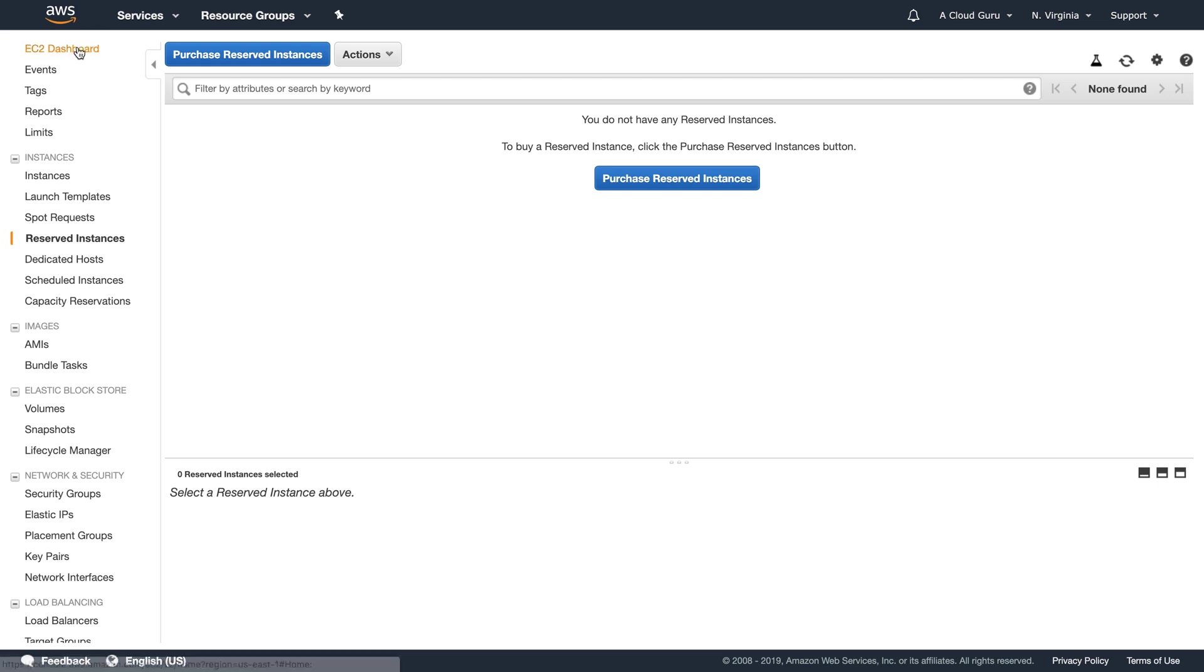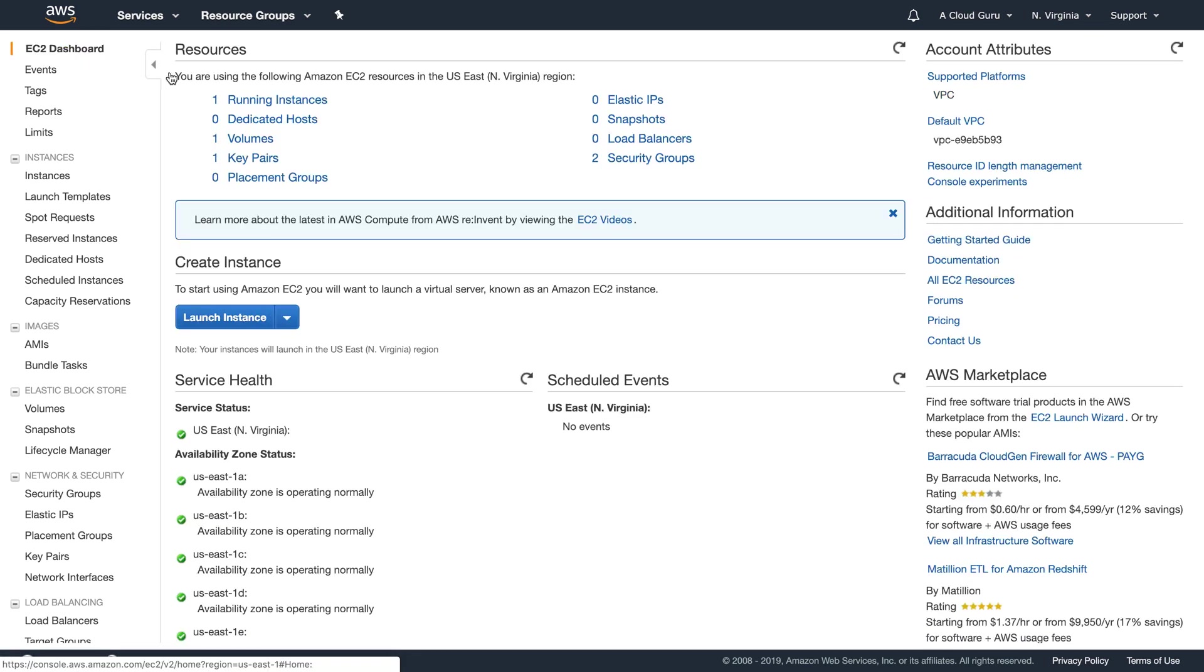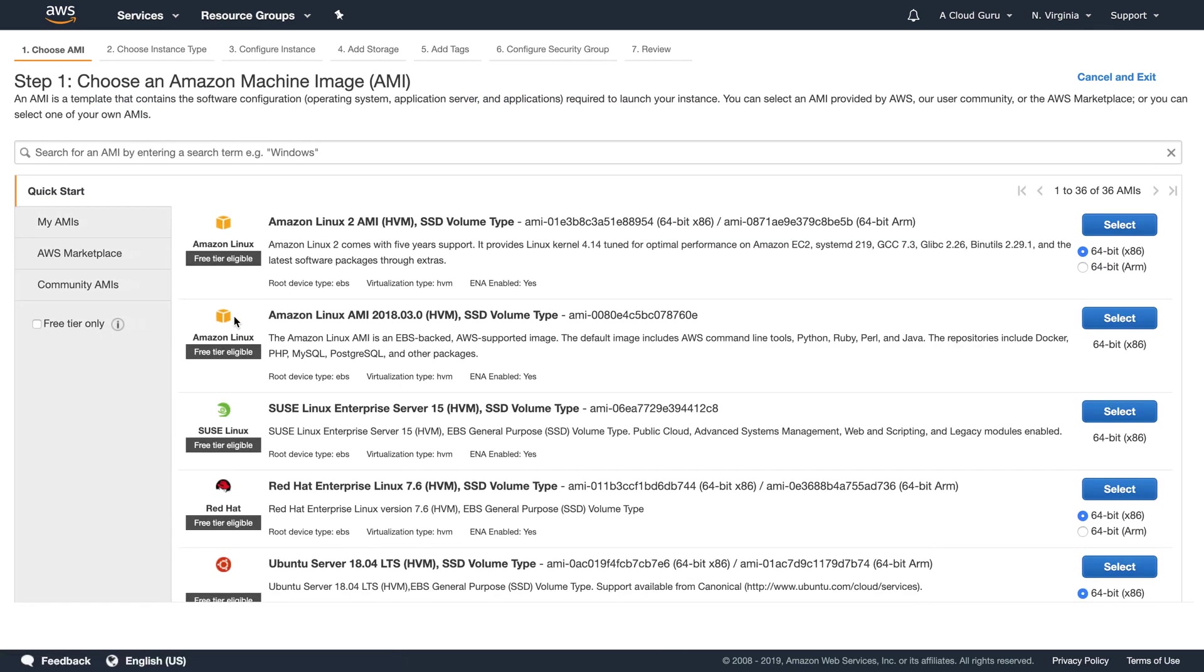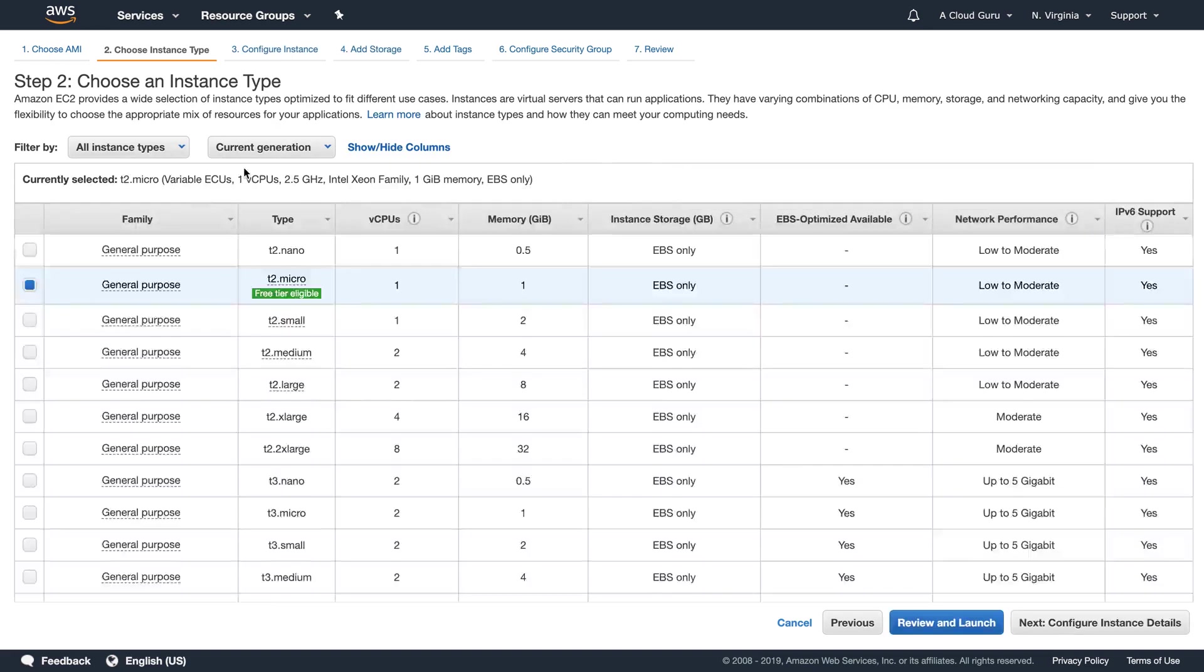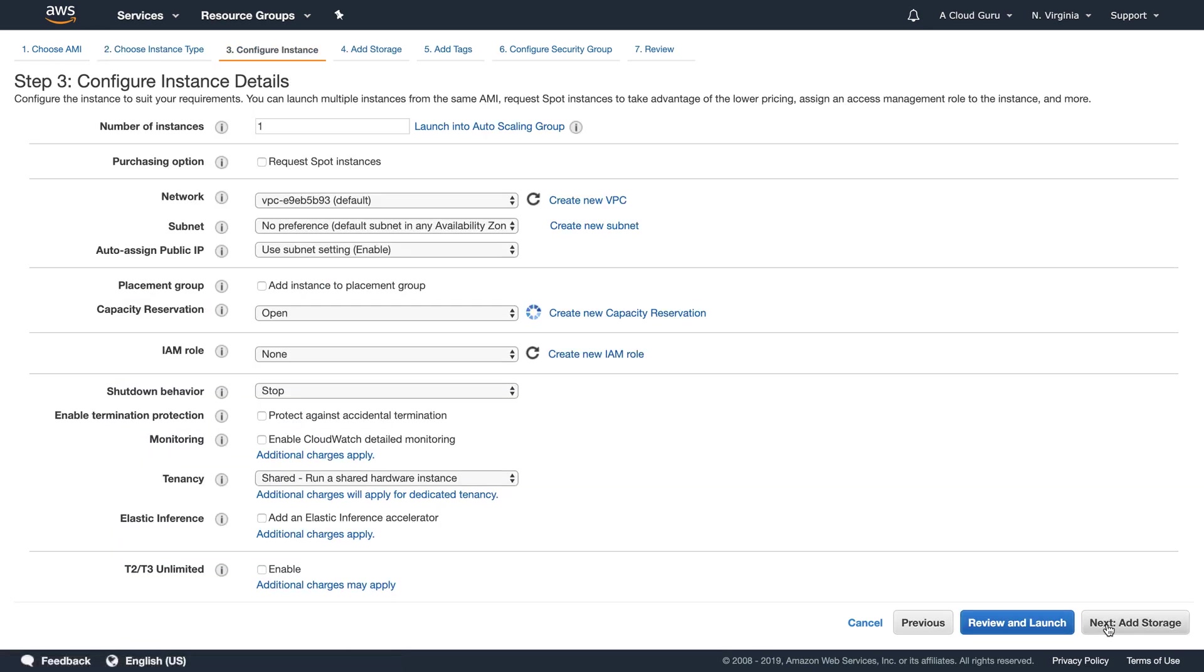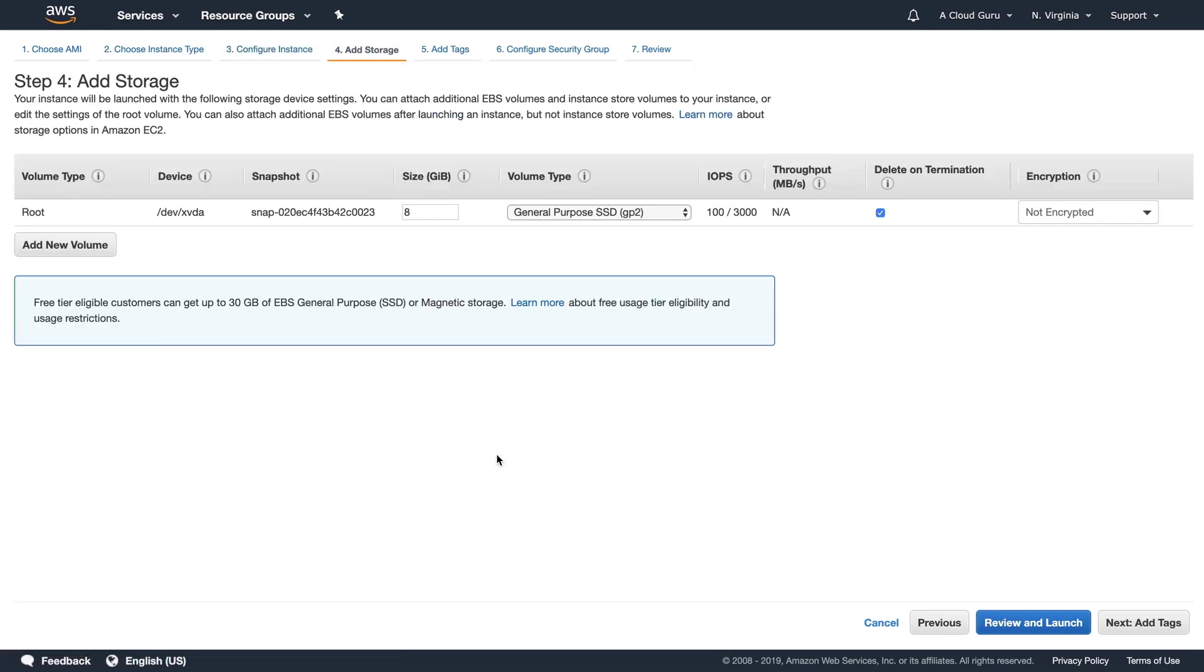Let's go back over to the EC2 dashboard. And before, I'm just going to go ahead and hit launch instance. And I just wanted to show you some more things. So we're going to launch an Amazon Linux 2 AMI. We're going to leave it as default and we're going to leave this as default. So in here,